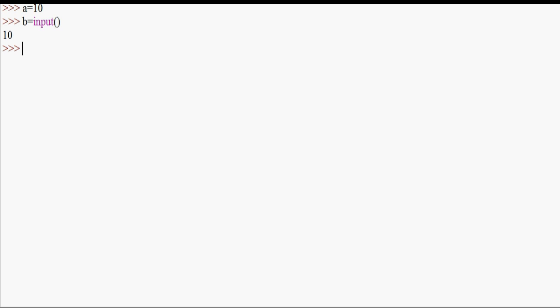In Python 2, we have two input functions. One is input and the other is the raw_input function. But in Python 3, we have only one input function.